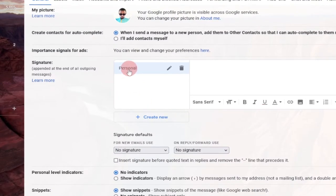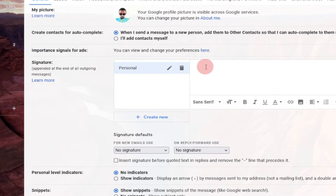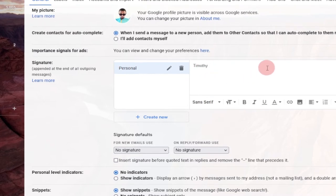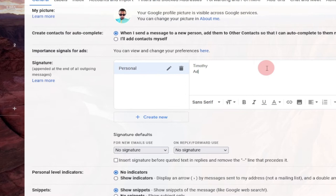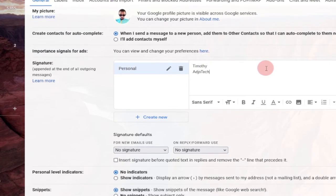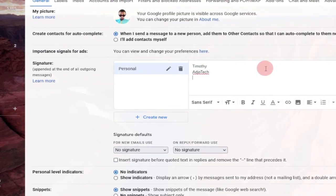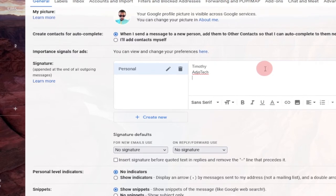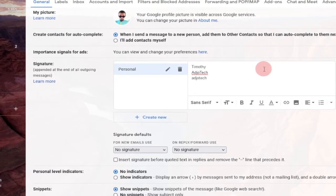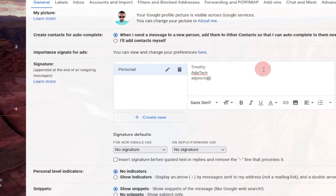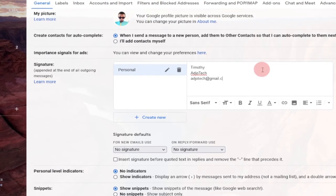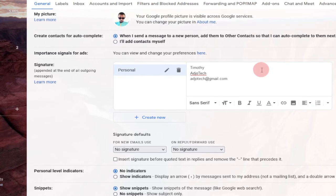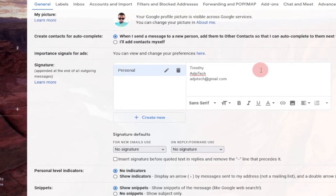Once you have this, all you need to do is put your content in there. For my personal signature, I'll add my name, my business name, and my email as well. So I'll type my name, then the business name, and then the email — agitech at gmail.com.